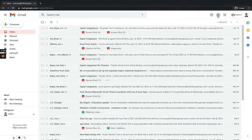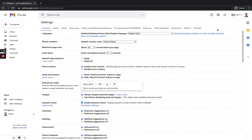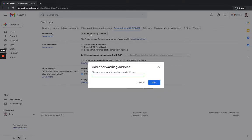Once you're in Gmail, click on the little gear symbol and go to Settings, then click on 'See all settings.' Then go over to the 'Forwarding and POP/IMAP' tab and click in there.